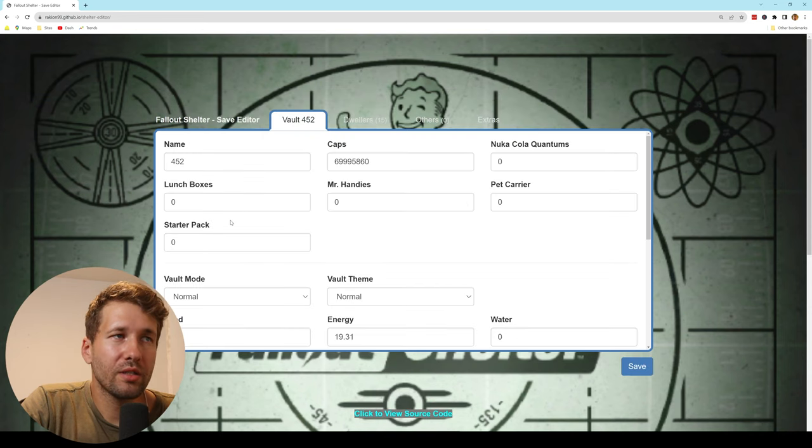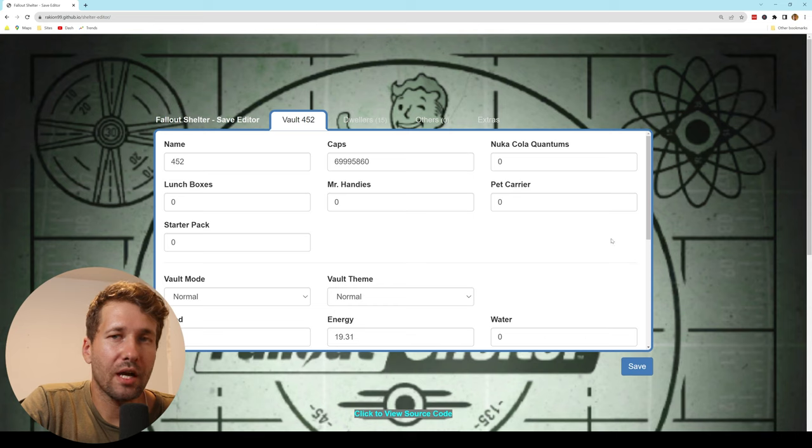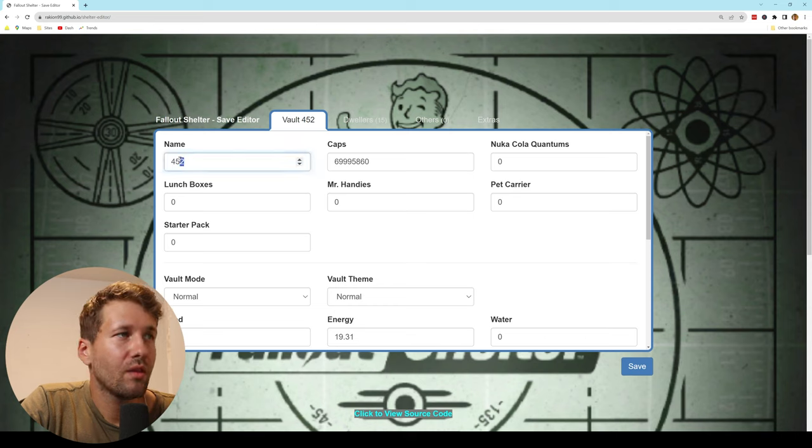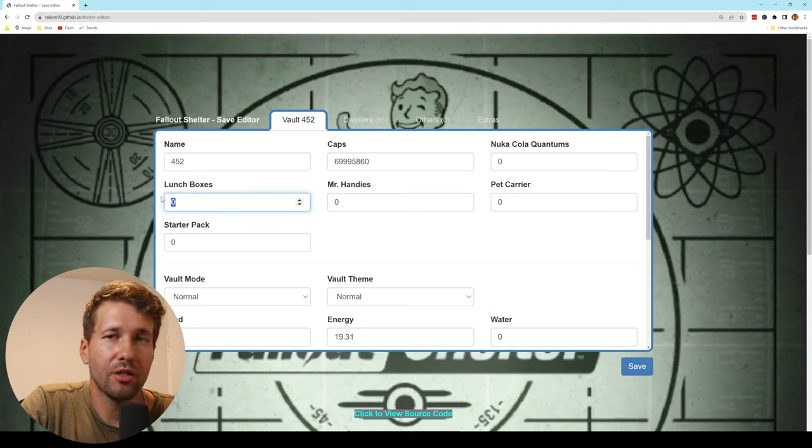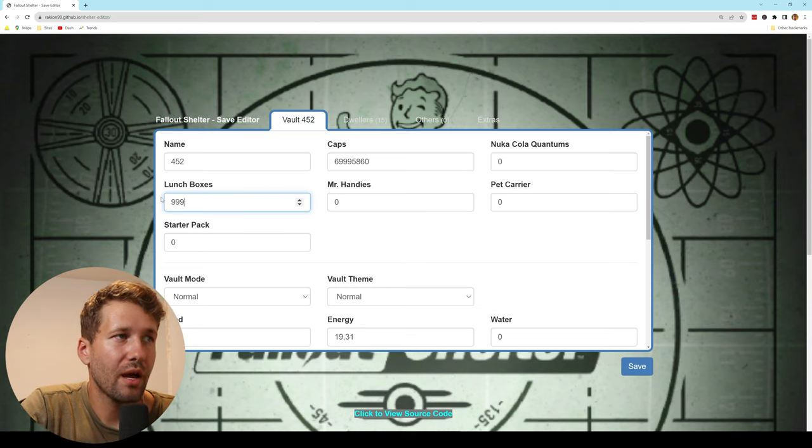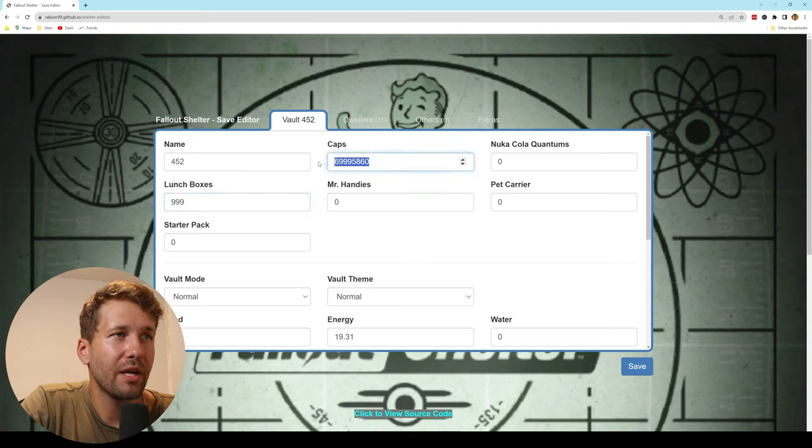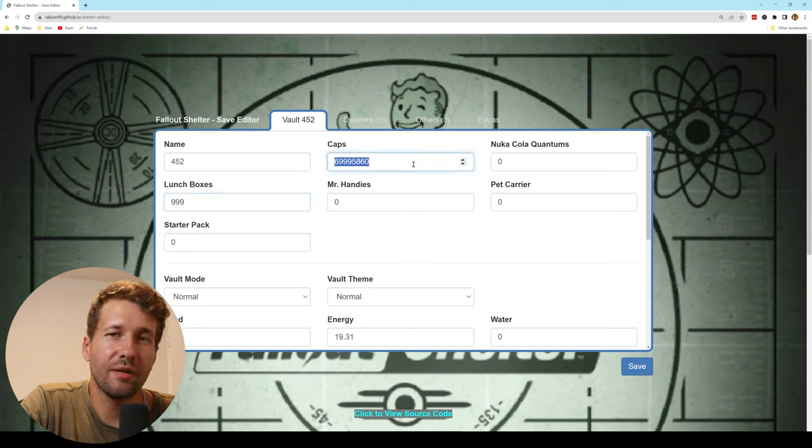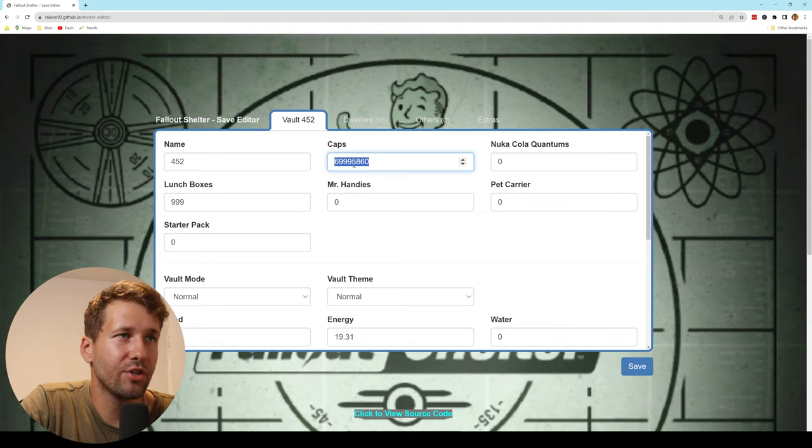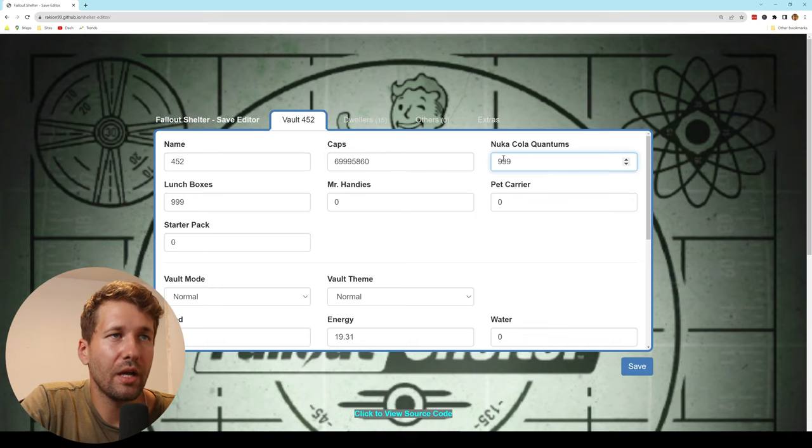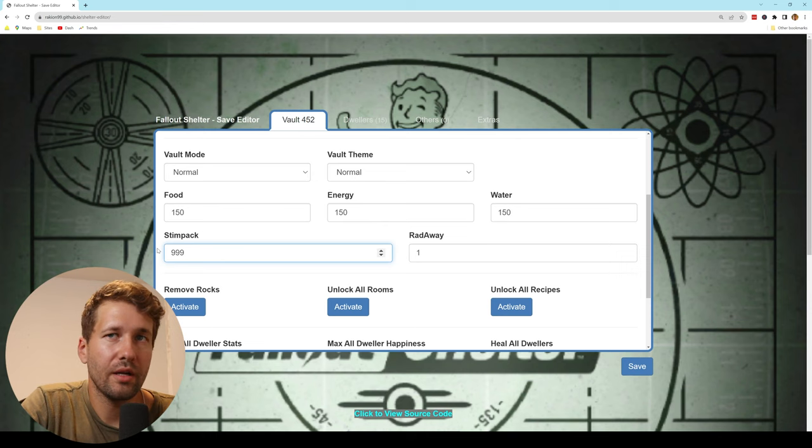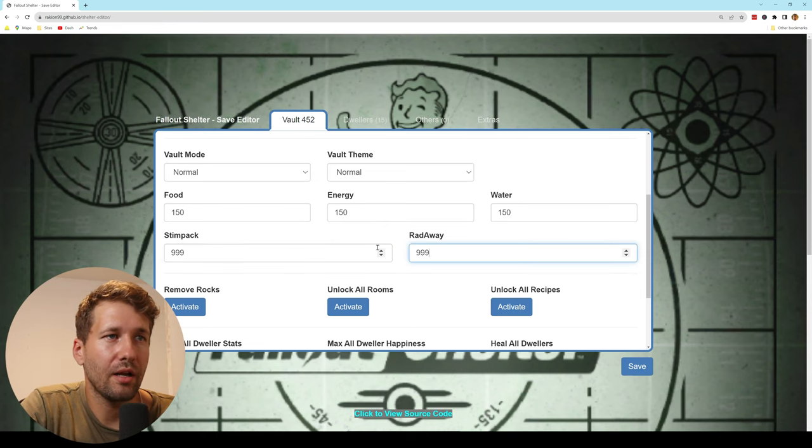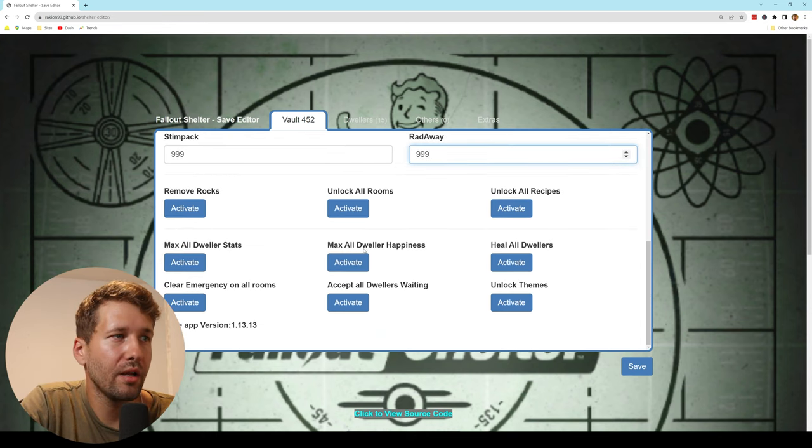And now it's going to show us all of the stats for our save file. Here we can change the vault name, how many lunch boxes we have, how many caps we have. I have 70 million here because I already did a different cheat. 999 Nuka-Cola Quantums, 999 Stimpaks, 999 Radaway,